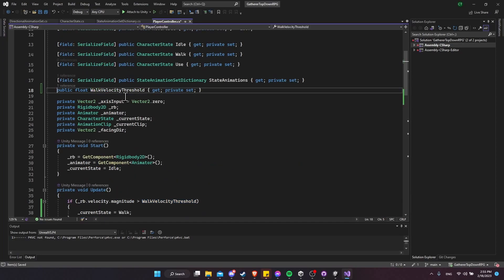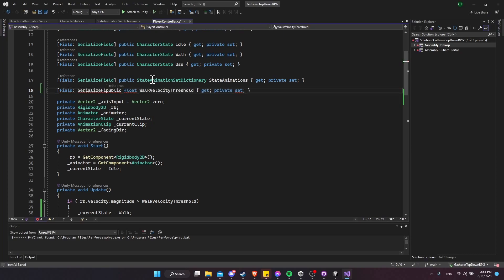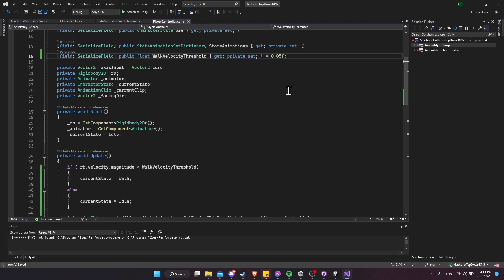Let's generate that property at the top and give it a serialized field so we can change the value in the inspector. We'll give it a default value of something very small, like 0.05f. Since our game runs at 100 pixels per unit, 0.05 would mean roughly five pixels per second — so anything below this threshold is considered idling and anything above it is walking.